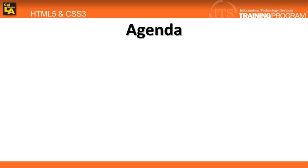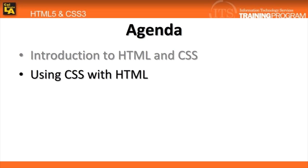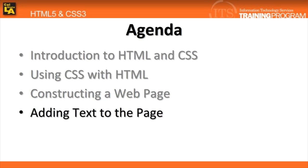Here's what we'll cover in HTML5 Part 1. An introduction to some HTML and CSS syntax. Then, we'll take a look at how the two work together, and how you can go about constructing a web page from it. We'll end the lesson with adding some text to our page.